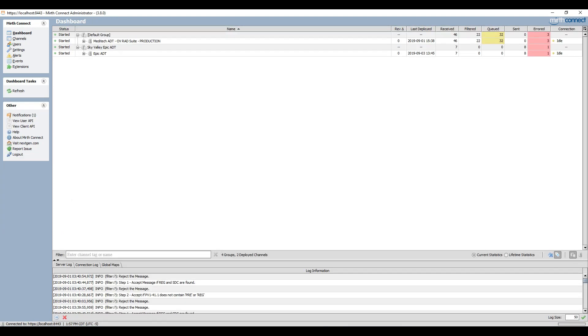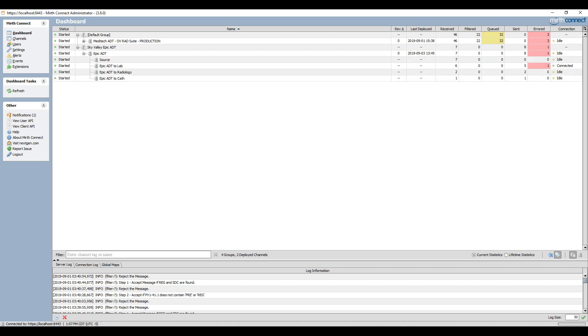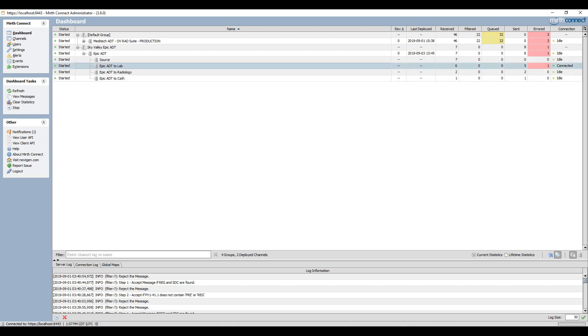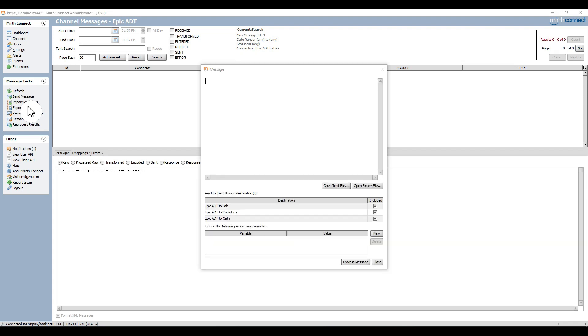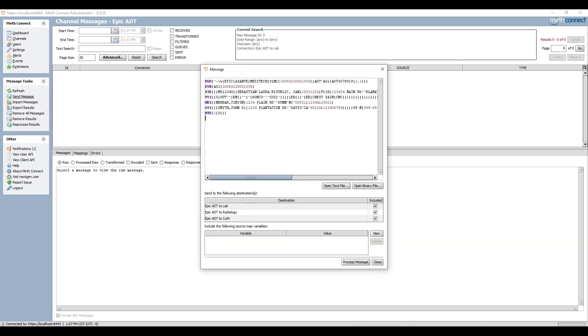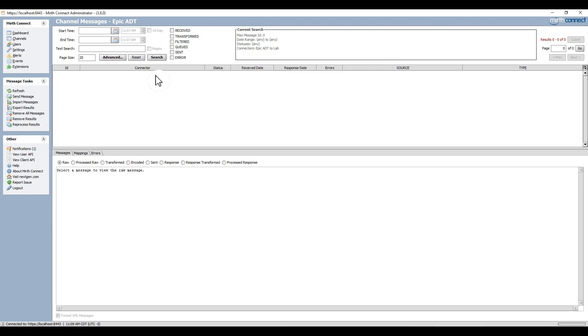It is now time to test the channel. First I select the Epic ADT channel and click on the send message button. This brings up the message send window. I paste my ADT sample message into the text box, uncheck the outbound destinations leaving the Epic to ADT lab destination checked, and then press the process message button to send the message.